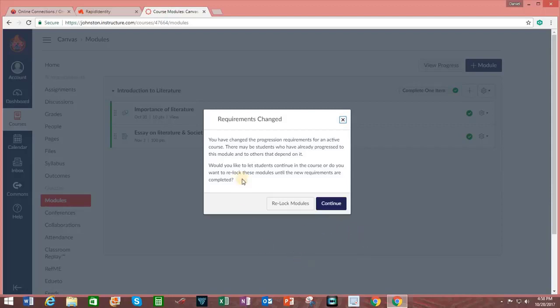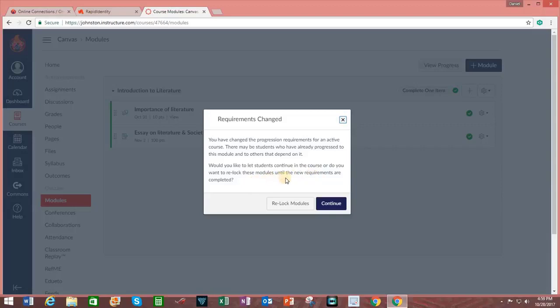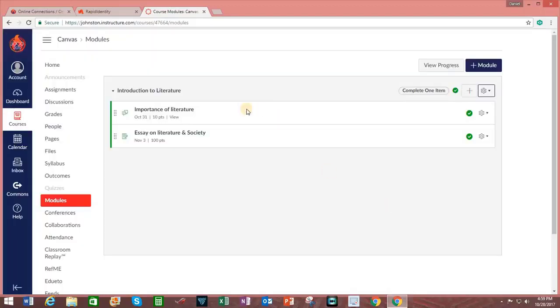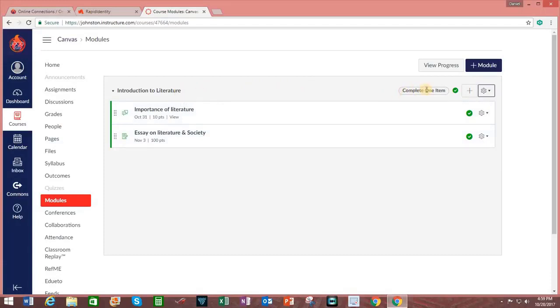After clicking on Update Module, you will get a notification indicating that the requirements have changed. You have changed the progression requirements for an active course. Would you like to let students continue in the course? Or do you want to relock these modules? Upon receiving this text box notification, just click on the word that says Continue. And as indicated next to the module title, it emphasizes that only one item needs to be completed.